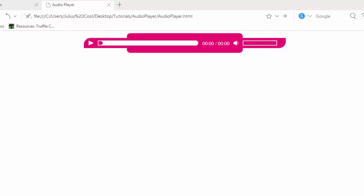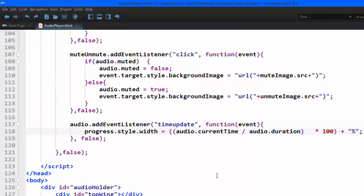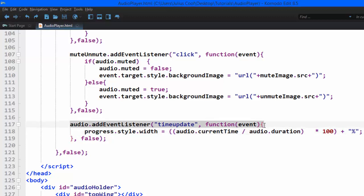Welcome to this lesson. In this lesson, we are going to learn how to update the time as the song goes by. So we are going to add an event listener to the audio again, just like this.